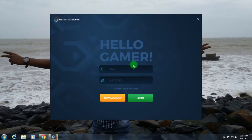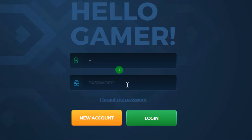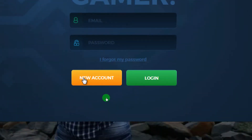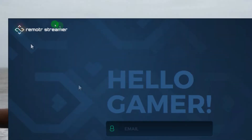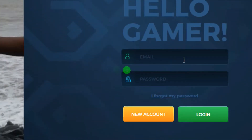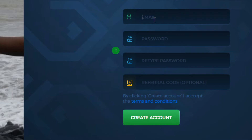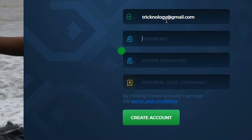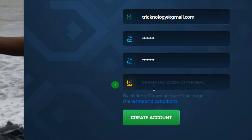After opening, you'll see a page like this. If you're a new user, click on New Account. If you already have an account, enter your email and password. I'll click New Account, enter my email — technology@gmail.com — and password stf1234. I don't have a referral code, so I'll click Create Account.